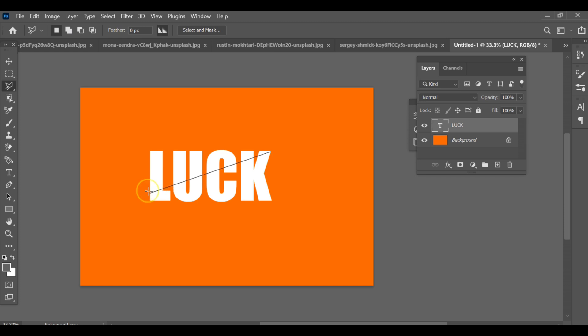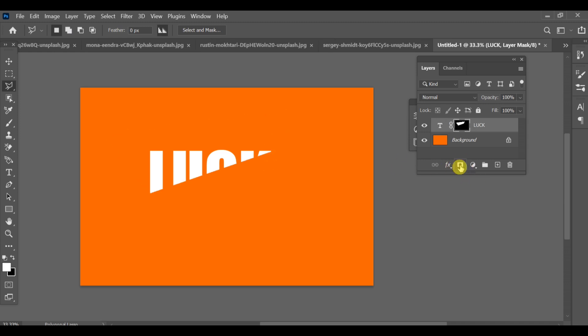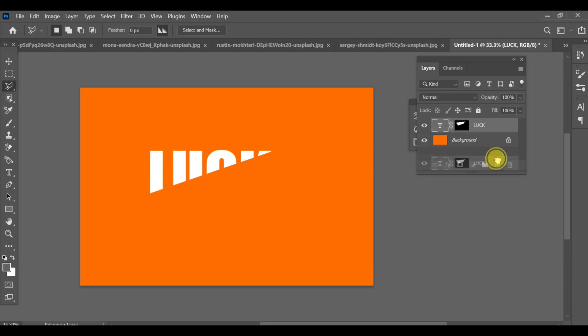After completing the selection, add a mask to the text layer. Now duplicate that text layer.